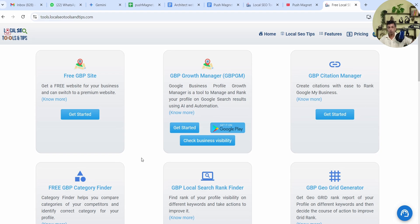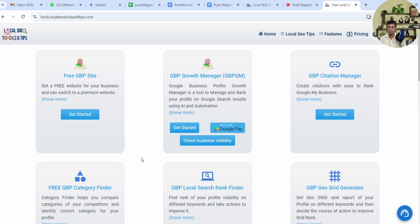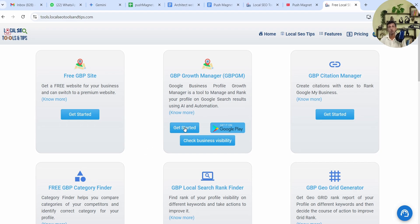I won't be taking much time because if you're already using GBPGM app it won't take you much time to reach that particular option. But if you're new to this app, I'll give you a quick brief of how to start using it. It's very easy—you have to log in with the Gmail ID on which you have created your Google Business Profile.